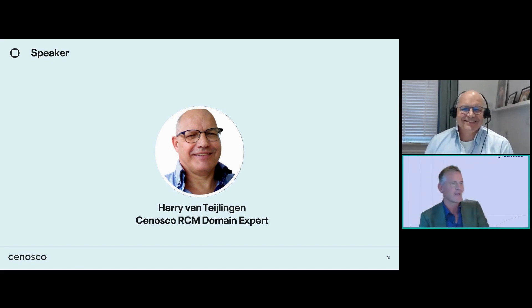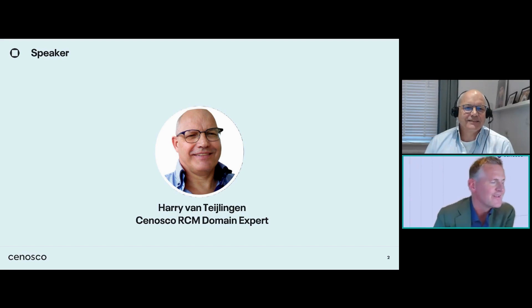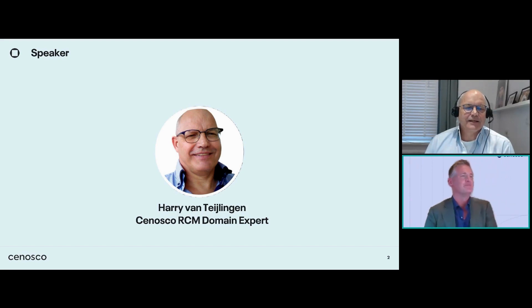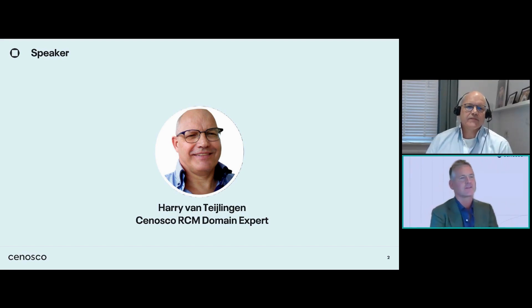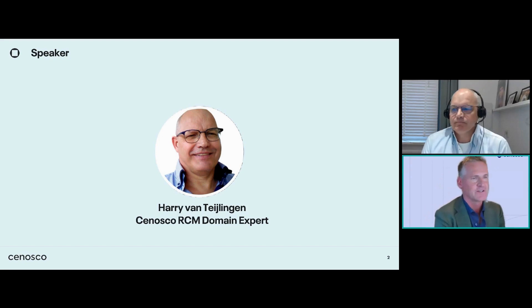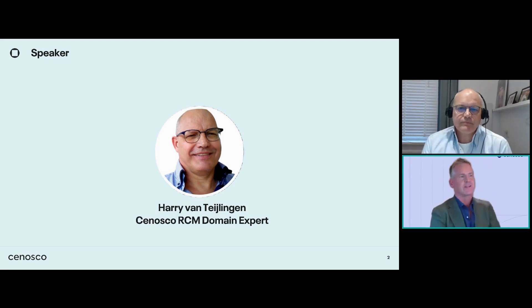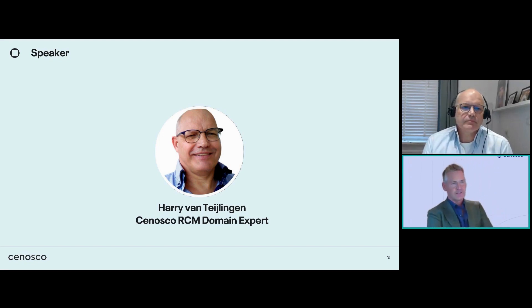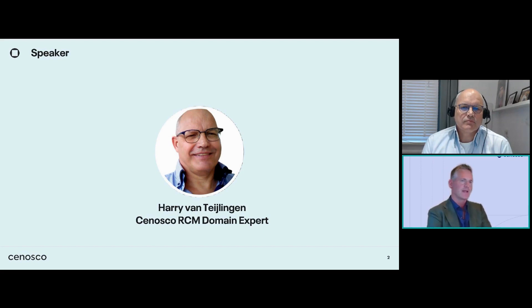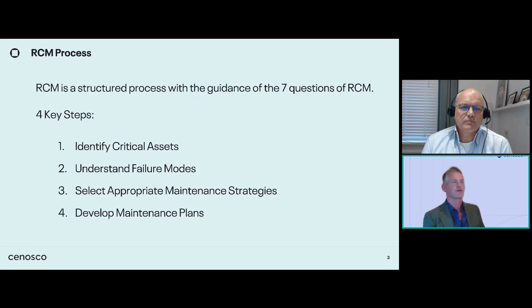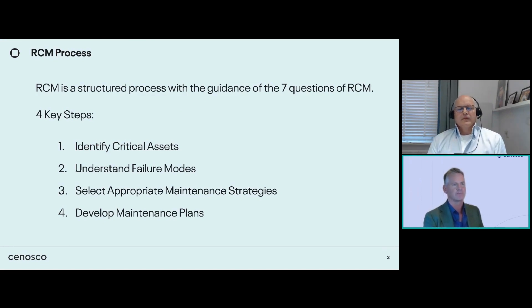Good to see you again — I think we had you on the show before. So Harry, we've promised to talk about RCM implementations today and specifically some strategies to optimize resource allocation. But before we get into some of the strategies, can you introduce RCM to us and how an organization can benefit from implementing this?